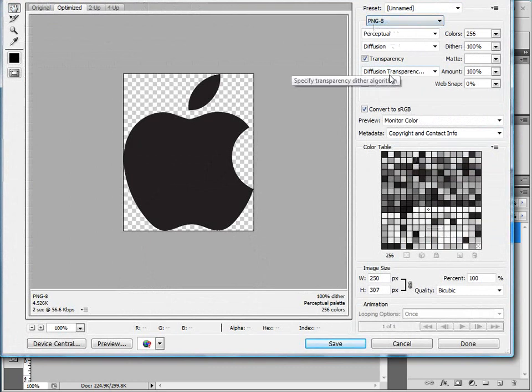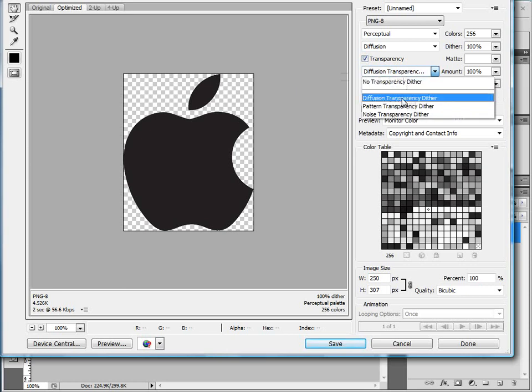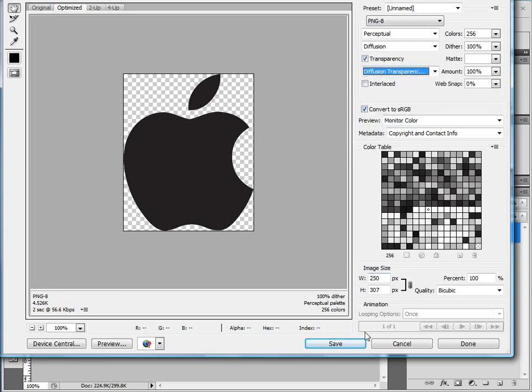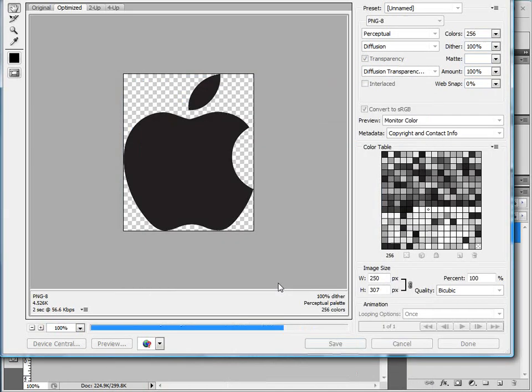PNG-8, let's check transparency and let's just give it a diffusion transparency. Hit save, let's name this Apple 8.